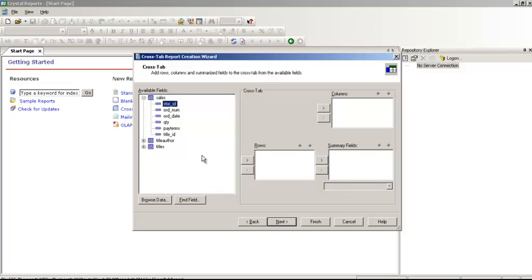Now we have come to the crosstab screen. In the crosstab screen you have to decide what field would show up in the row, what field would show up in the column, and what field would show up in the summary. Usually, if you want to create a regionalized report — east, west, north, south — you can put that into the row. In the column you may have quarter one, quarter two, quarter three, quarter four, or maybe the year 2010, 2011, 2012 and so on. In the summary there would be a sum of numeric fields.